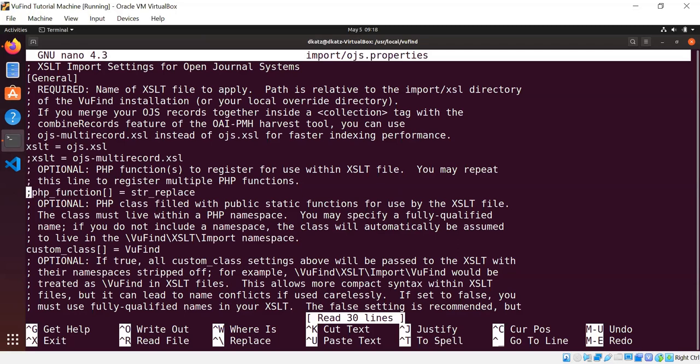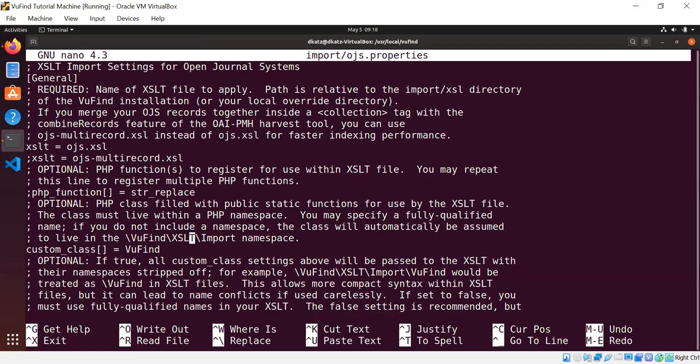You also can expose specific PHP functions directly into the XSLT by just creating a list of functions here. By default, none of the packaged configurations do this, but it is a possibility if you want to make PHP functions available to your XSLT. You can also create a class full of custom functions and expose all of them to your XSLT. And most of ViewFind's examples just use a ViewFind\XSLT\Import\ViewFind class full of static functions for exposing custom behavior, like that string mapping I showed you in the language import.